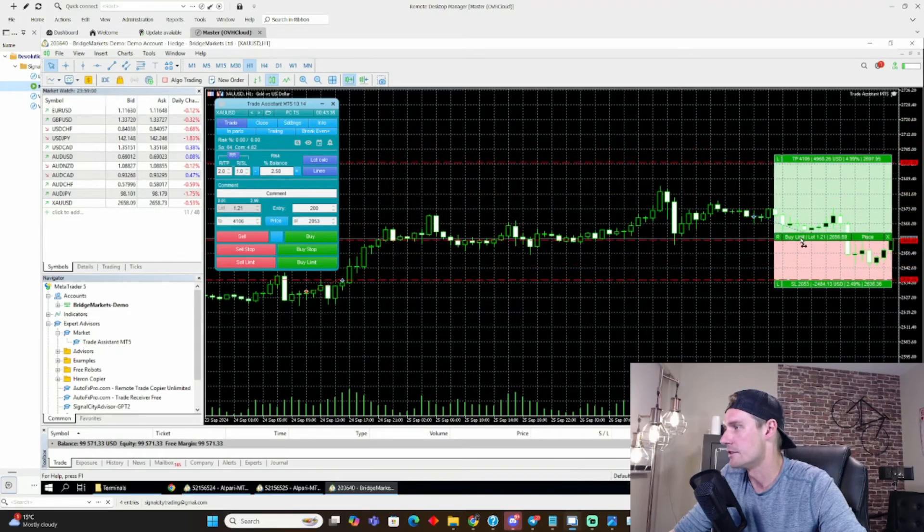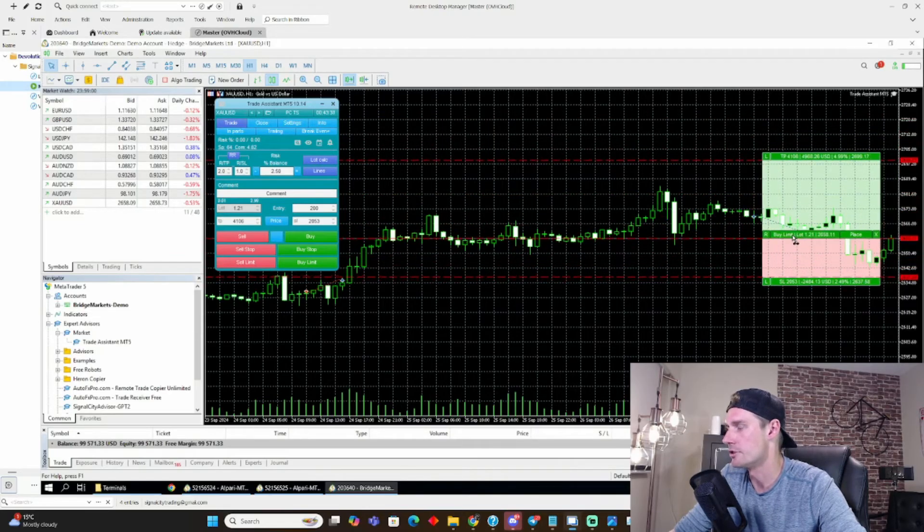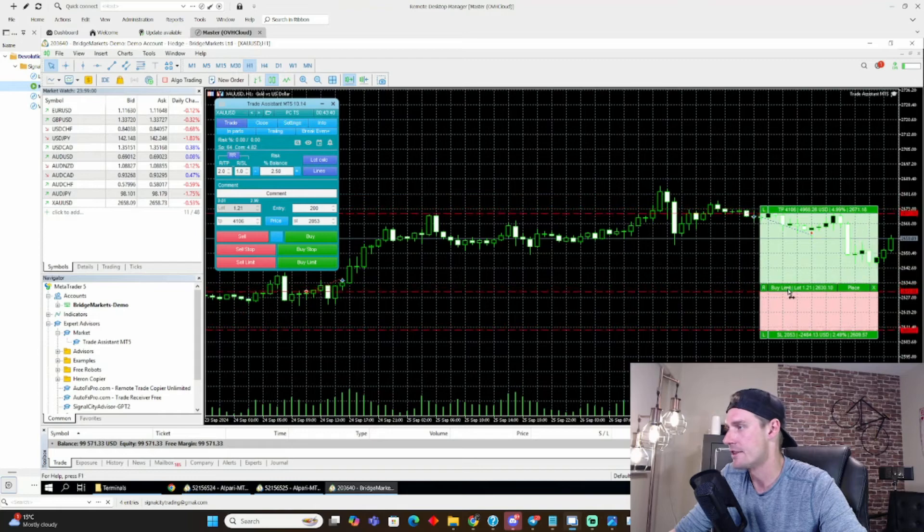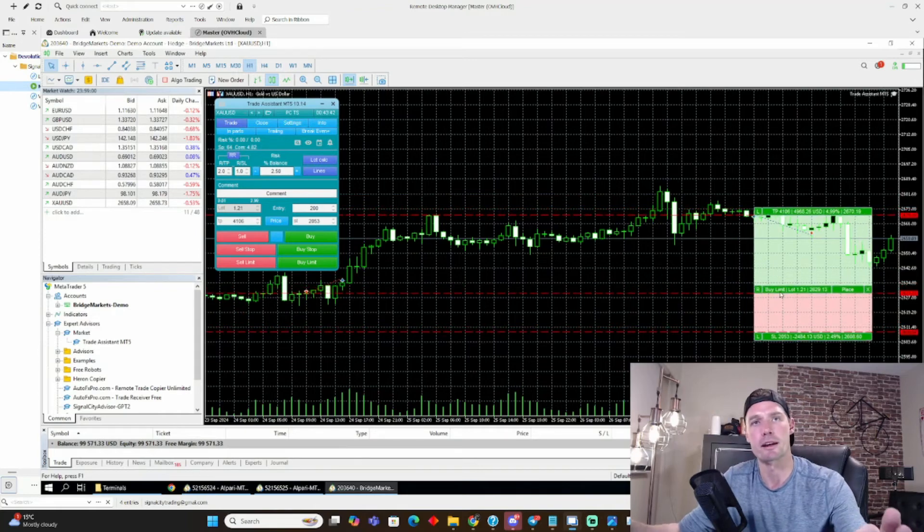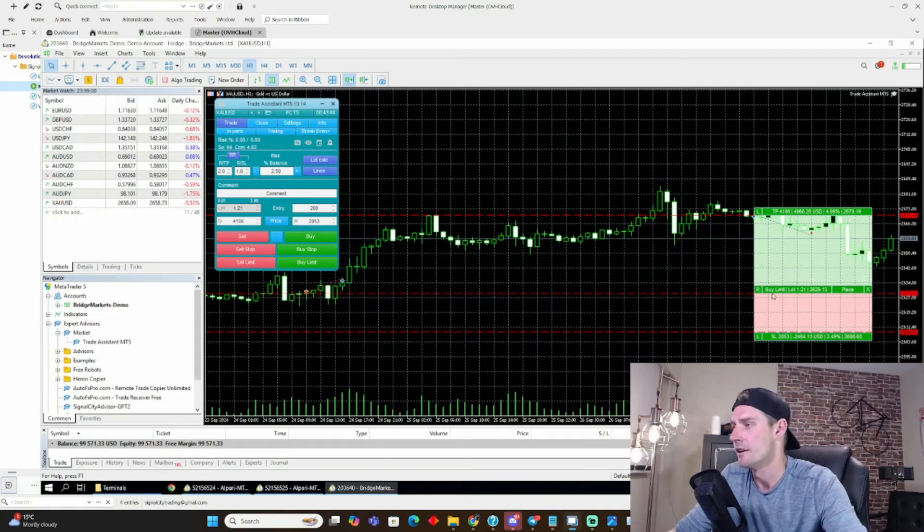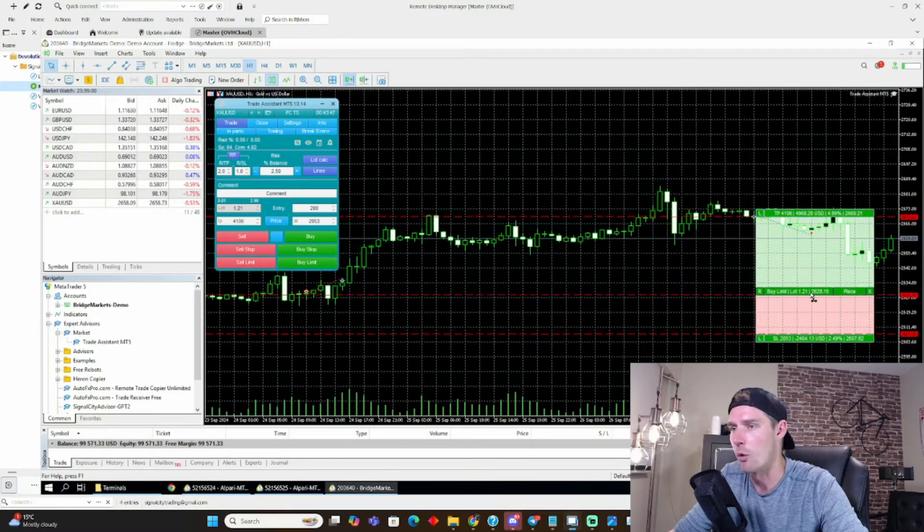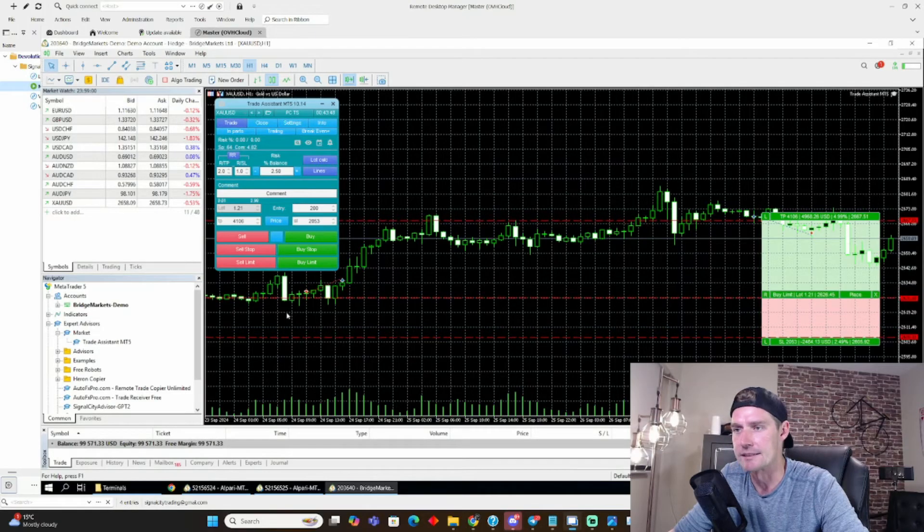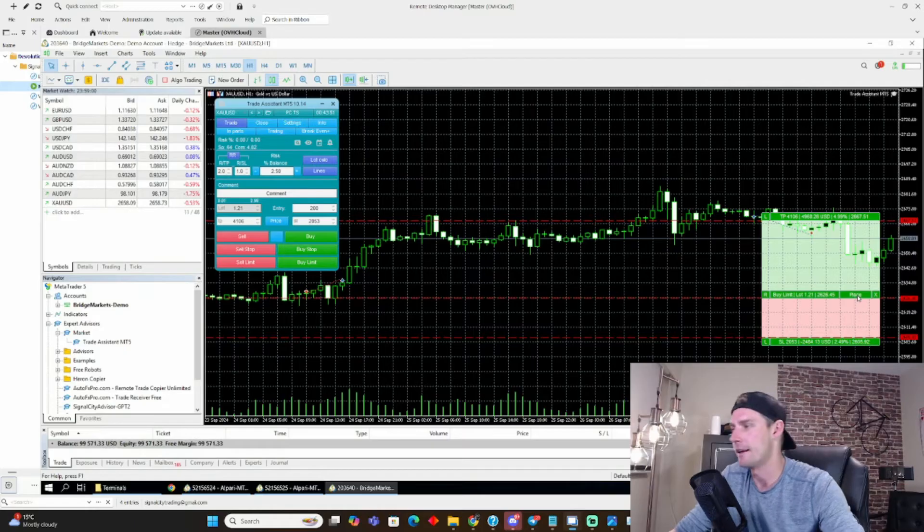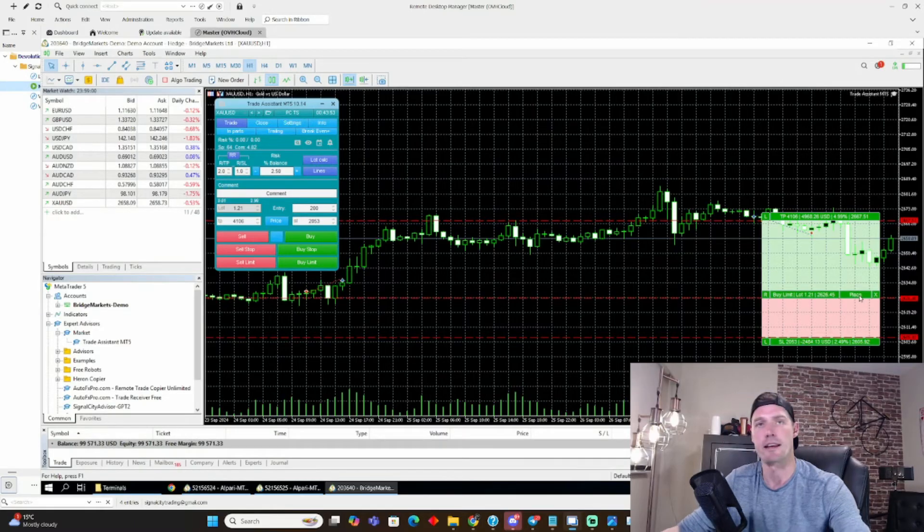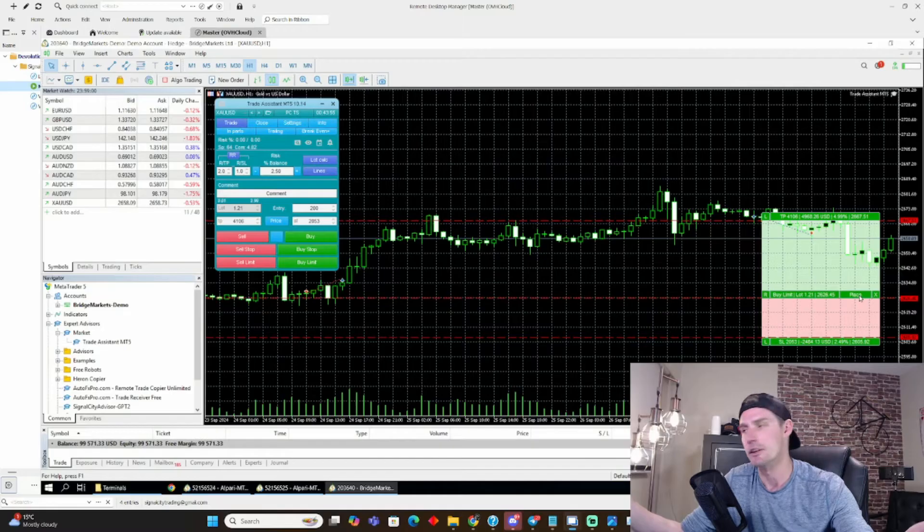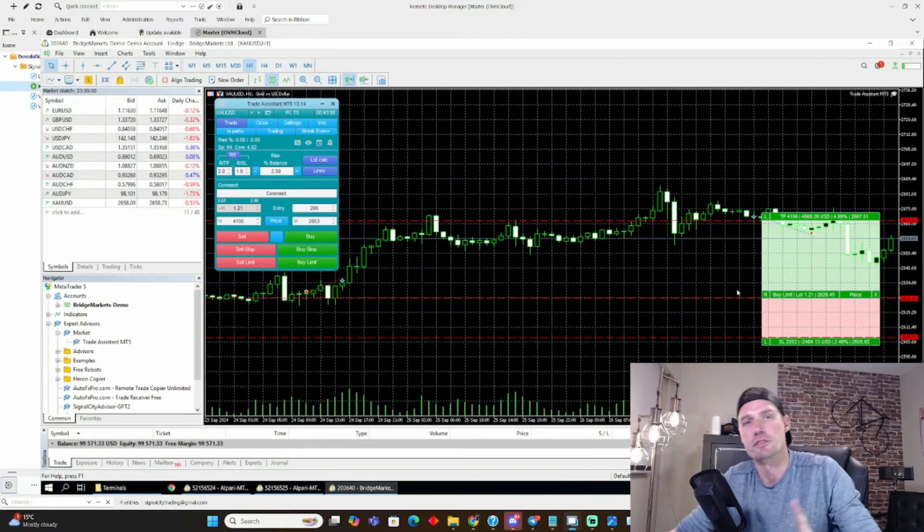So that is just so valuable, guys. You can really just set this thing at the dream entry price that you've done your analysis on. Let's say I've done my analysis at this key level here. I don't want to buy until it hits this beautiful key level here, and I just place the buy limit order. And I can just walk away, go watch a movie, hang out with the family. You don't have to worry about it.